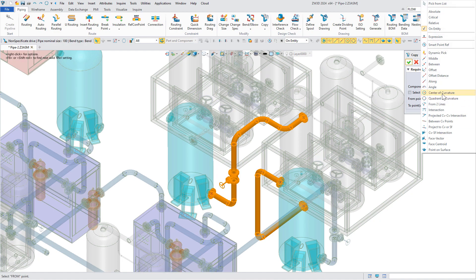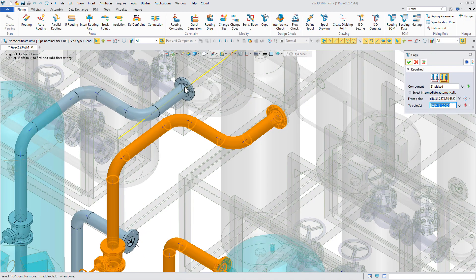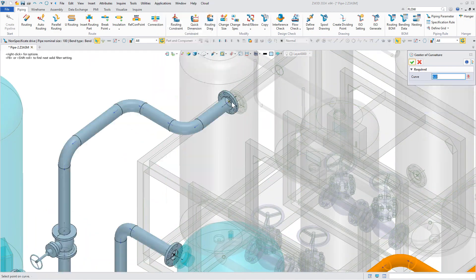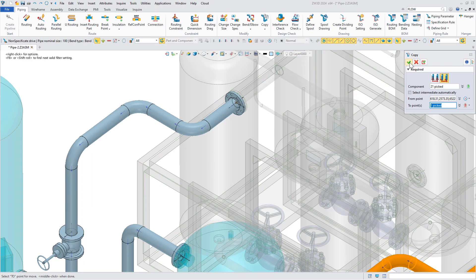First of all, we add a copy command so you can quickly create the pipe that has the same routing as the previous one.